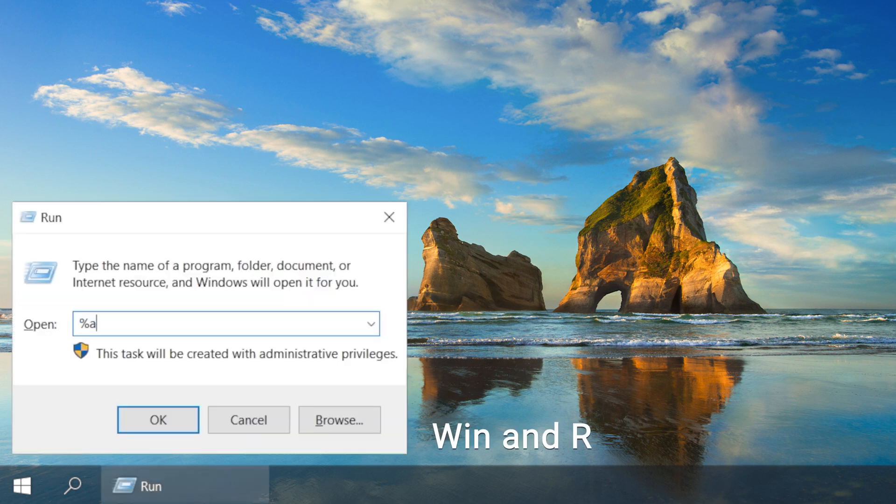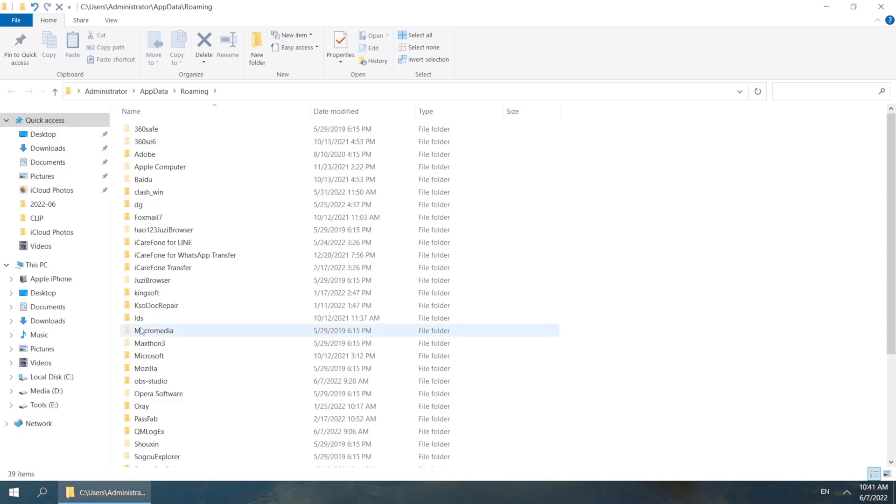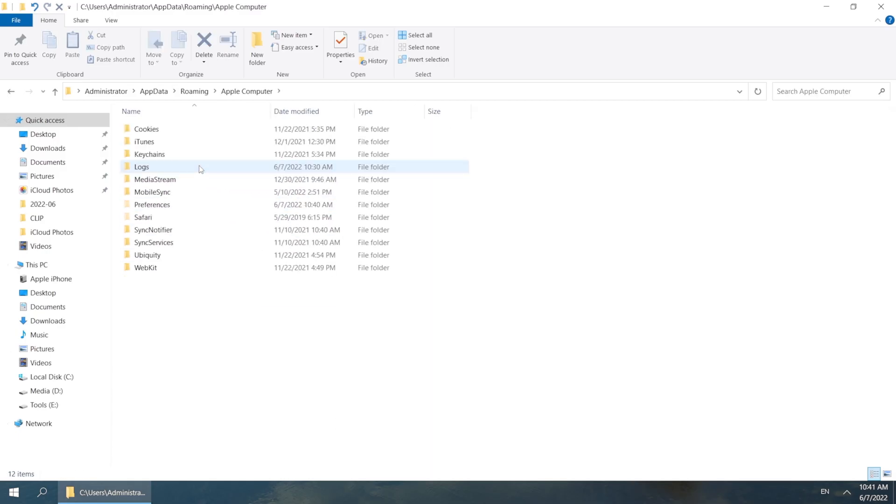Hold the Win and R key to open the run window, type in %AppData% and then click OK. Now we are going to Apple Computer, Mobile Sync.